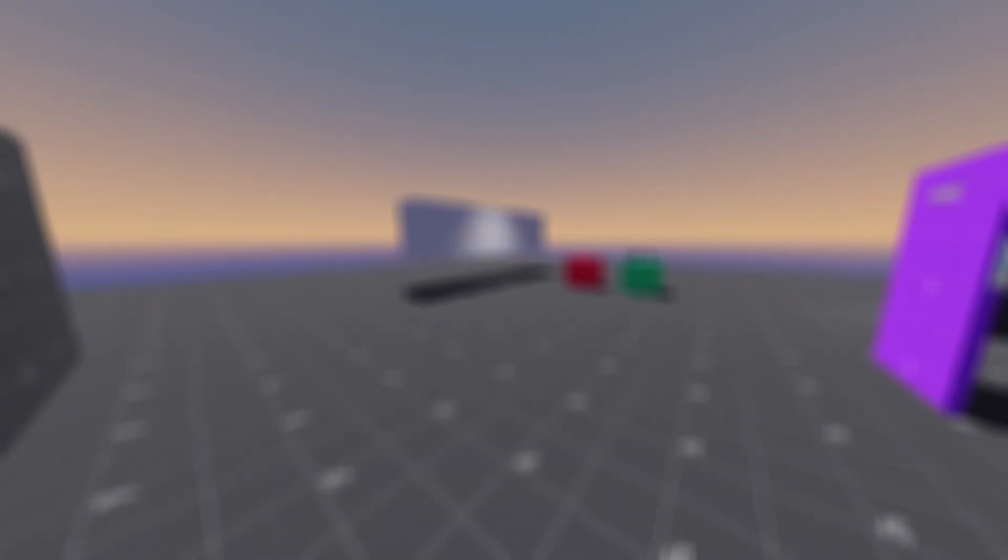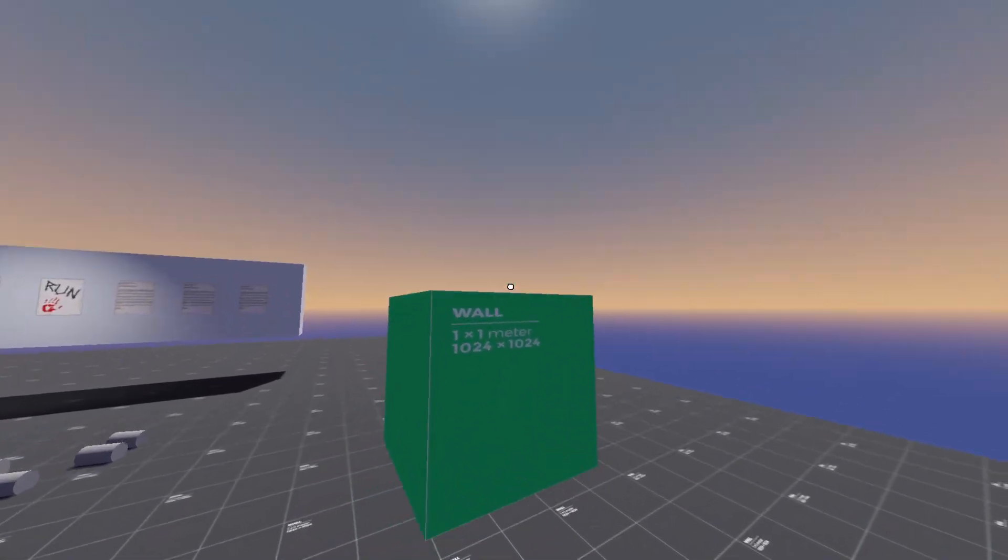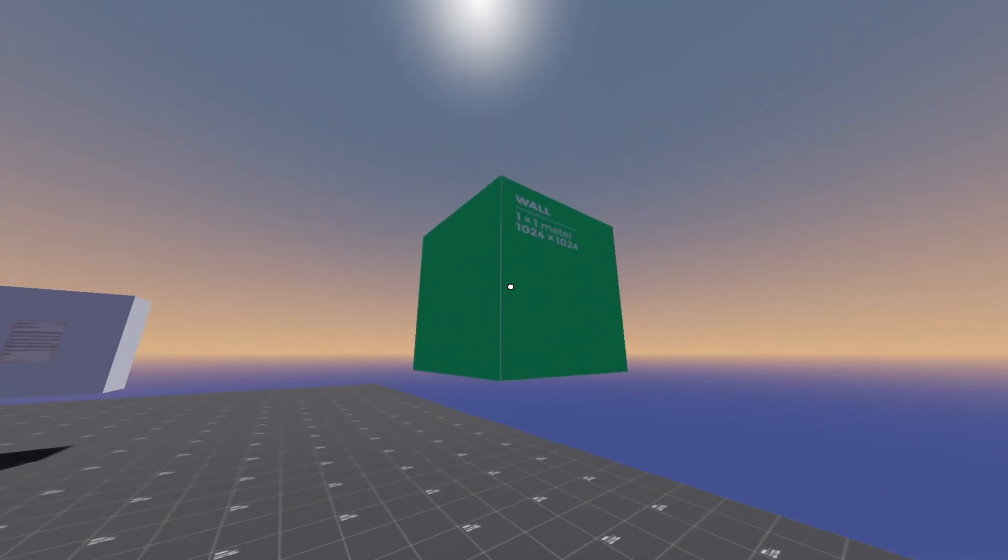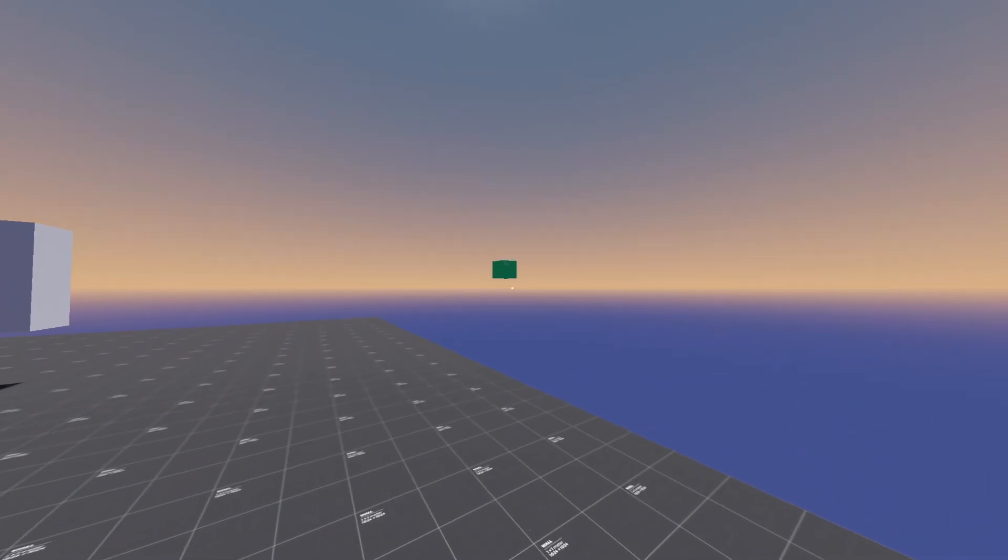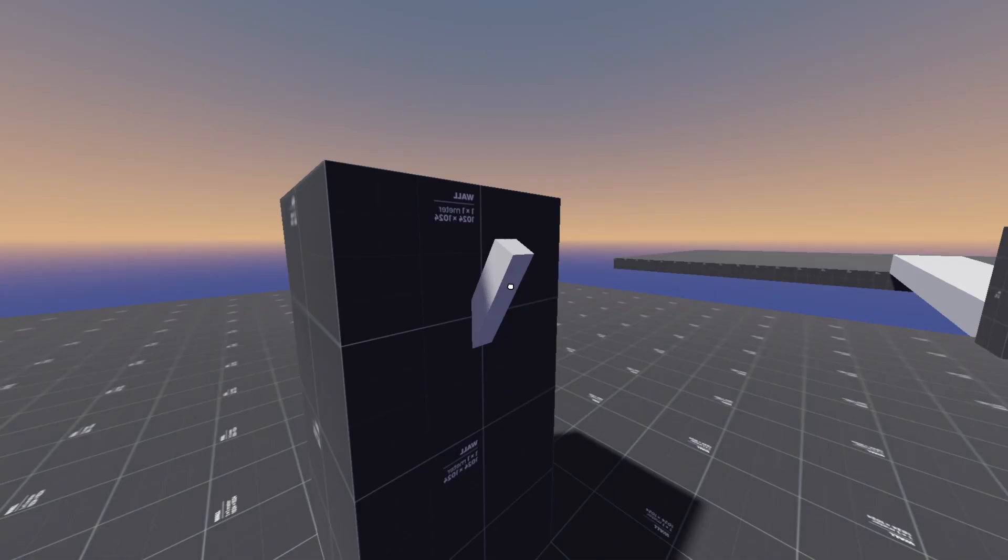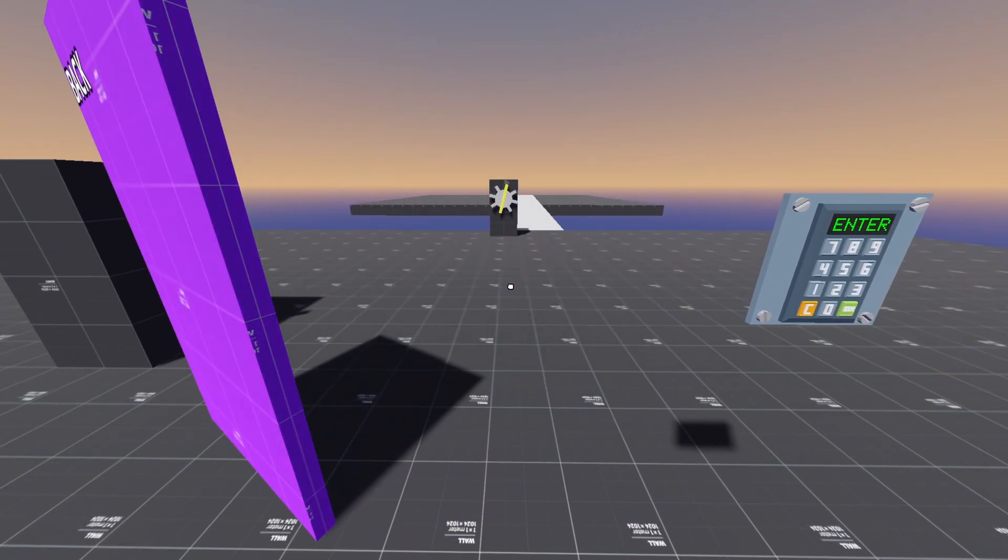When I say immersive, I mean the player can interact with just about anything. We can pick up boxes, carry them around, and chuck them into the void never to be seen again. We can turn wheels, pull switches, and open doors all by moving our mouse.